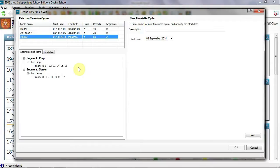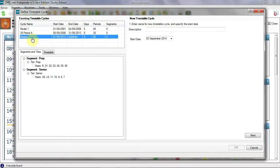For example, in some schools, the sixth form might be tiered separately from the seniors, but could be included in the senior segment if the timetable cycle is the same. You will notice that only one master timetable cycle can be active at any one time.